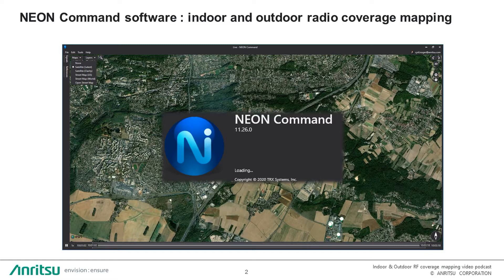To get the NEON solution working, you will need to install the NEON Command software on a laptop, and you will need to install the NEON Signal Mapper on an Android device.